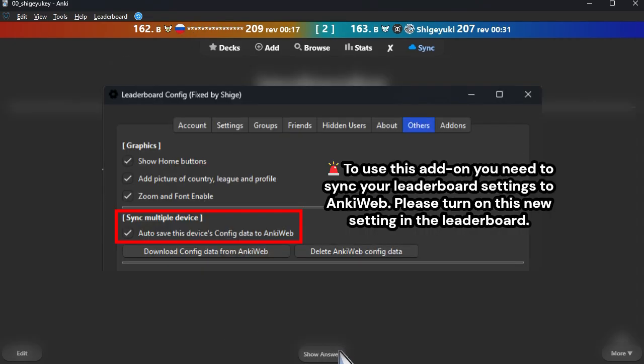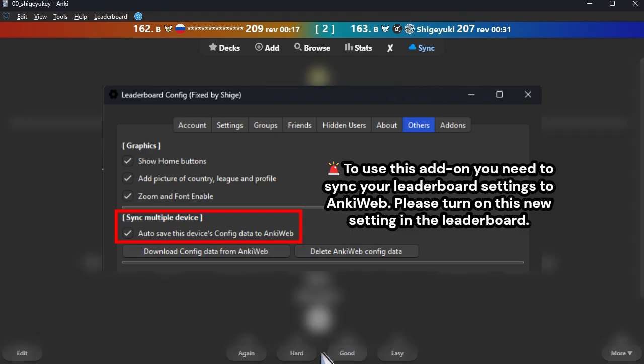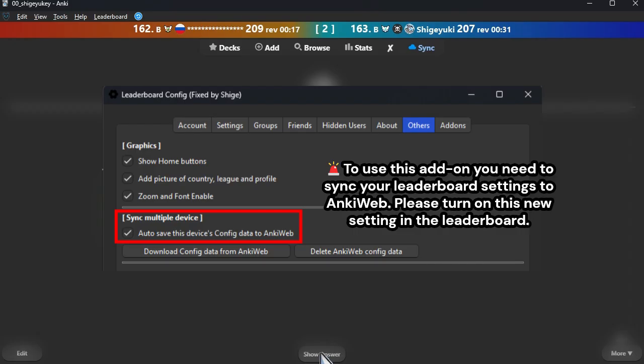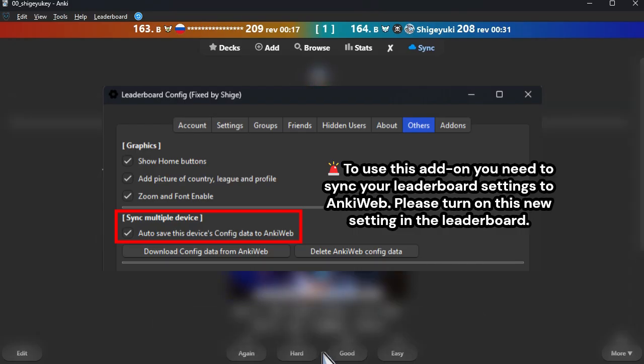To use this add-on you need to sync your leaderboard settings to Anki Web. Please turn on this new setting in the leaderboard: Leaderboard config, Others tab, Sync multiple devices — auto-save this device's config data to Anki Web.